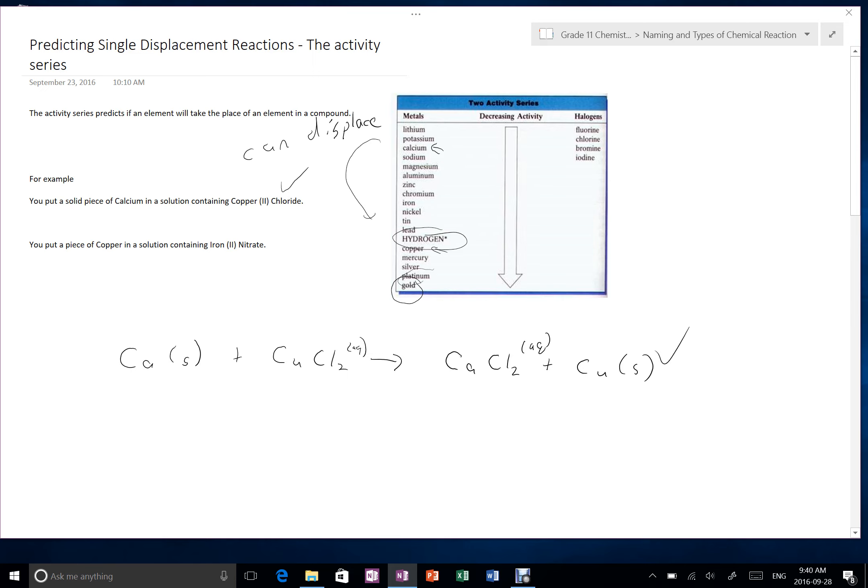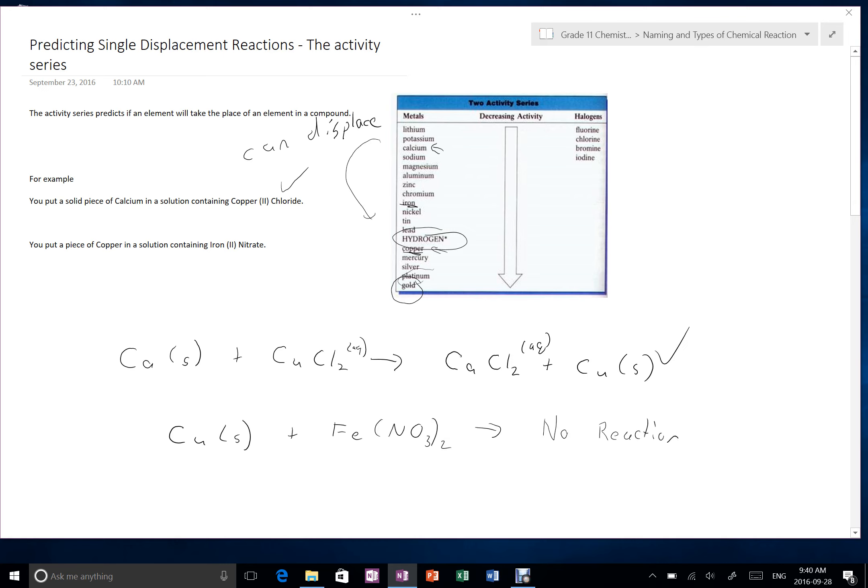Alternatively, you put a piece of copper into a solution containing iron nitrate. Here's our copper, here's our iron. Since copper is below iron, what that means then is that the iron likes to be in solution more than the copper, and as a result here, we get no reaction. We can abbreviate that to NR. So in this case, the copper likes to be a metal more than it likes to be in, more than iron, and iron likes to be in a compound more than it wants to be a metal. So in this particular situation, we're not going to get any reaction because the materials are already existing in the form that they like to exist in more. Iron's a little more reactive than copper, and so it's going to keep its place in the ionic compound.